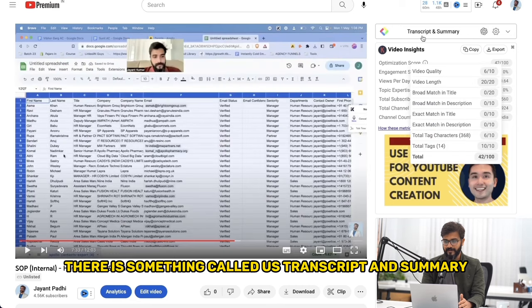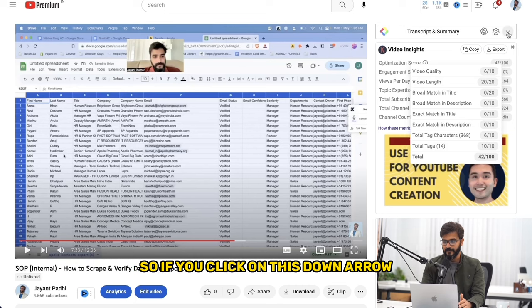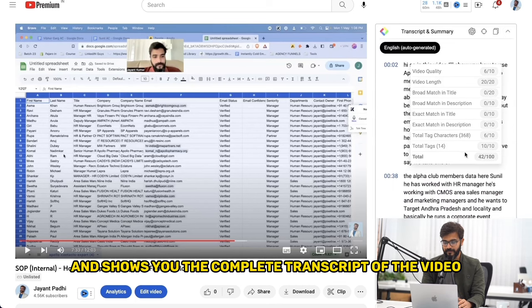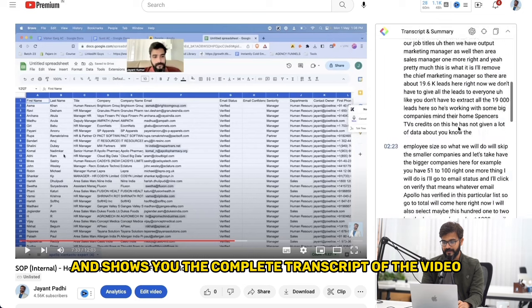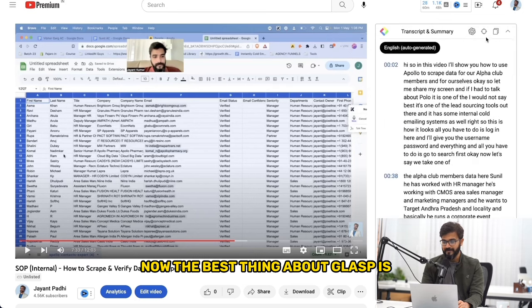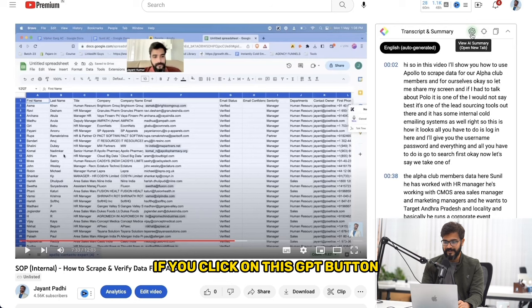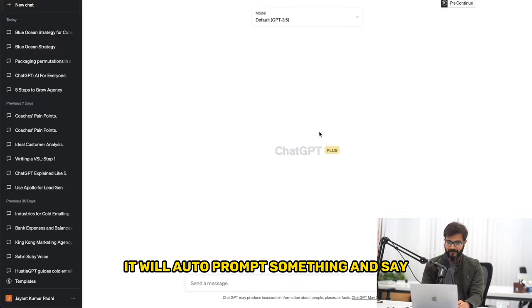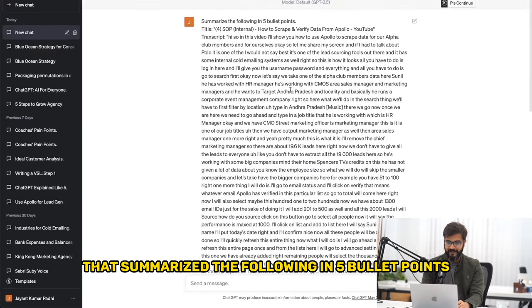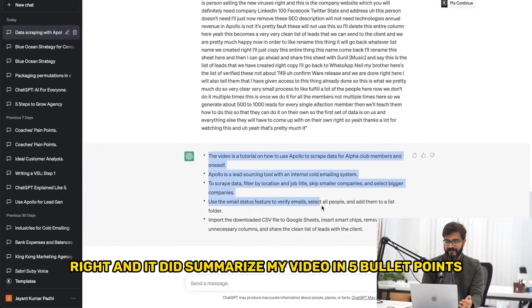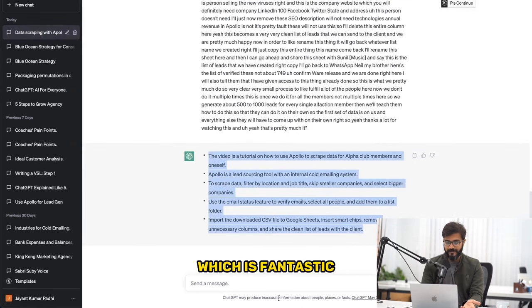As you can see, there is something called 'Transcript and Summary.' If you click on the down arrow, it shows you the complete transcript of the video. The best thing about Glasp is that if you click on the GPT button — 'View AI Summary,' open in a new tab — it will auto-prompt something and summarize the following in five bullet points. And it did summarize my video in five bullet points, which is fantastic.